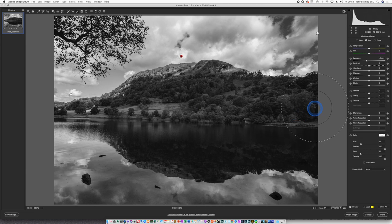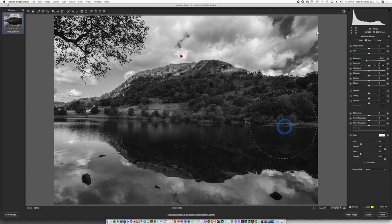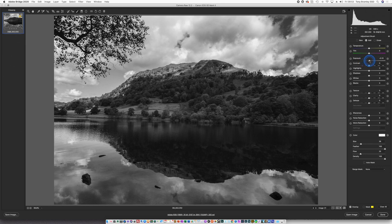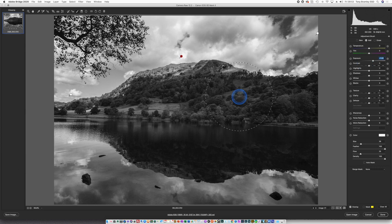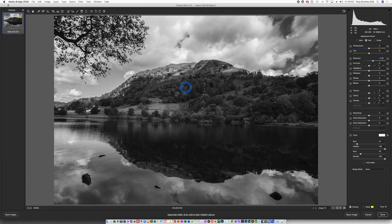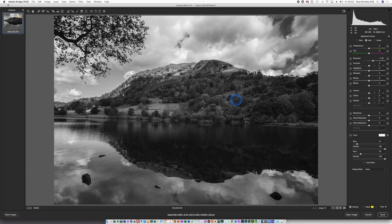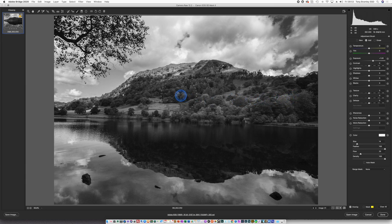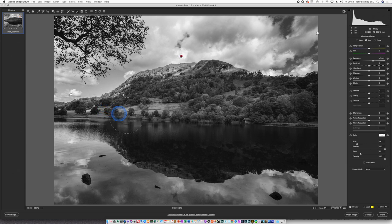Now on to this mid-ground here, we're just going to lighten it up a little bit. So positive exposure, again it's always a guess but around about one smaller brush, just open up the shadows in that mid-ground. That's looking great.